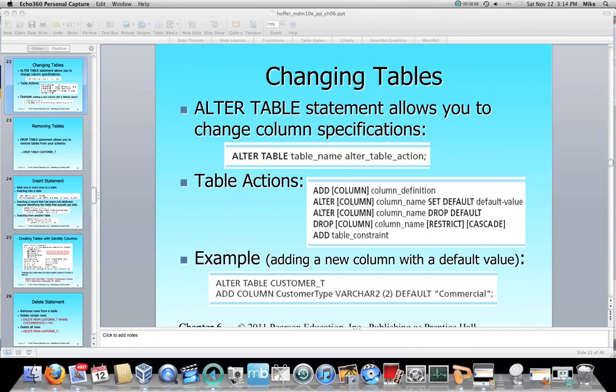A good example is adding a new column with a default value. We're going to ALTER TABLE customer_T — that's the beginning of the command. We're going to add a column called customer_type, which uses the data type VARCHAR2. It's two characters max, and the default is the word 'commercial.' That actually probably should be VARCHAR(20), because VARCHAR2 is going to work to store that amount of data. That's how you would actually change a table.